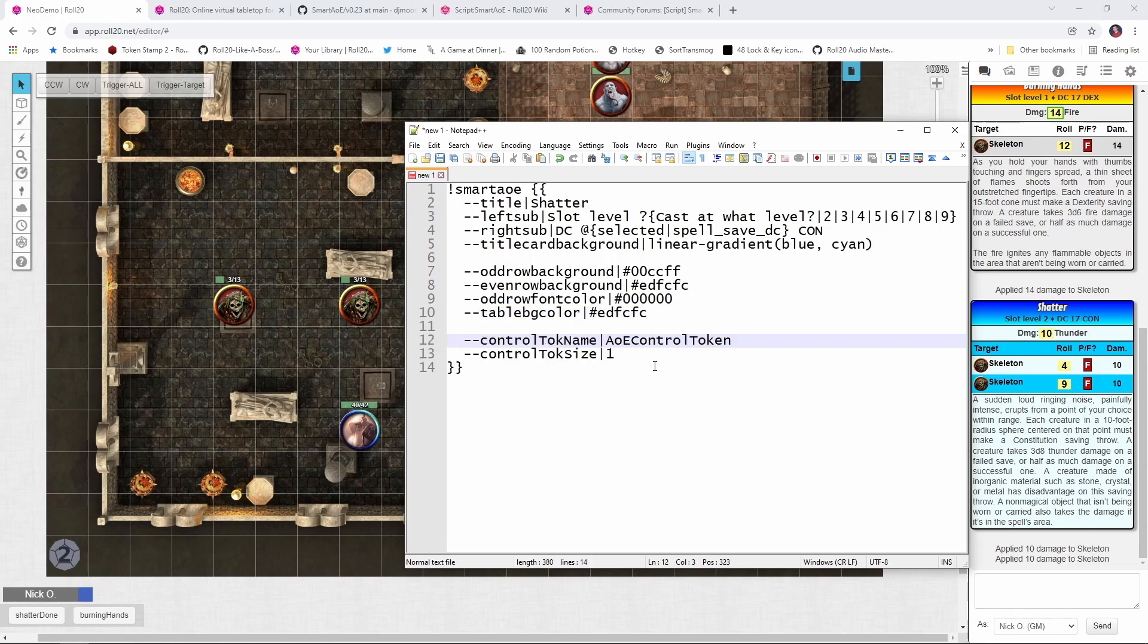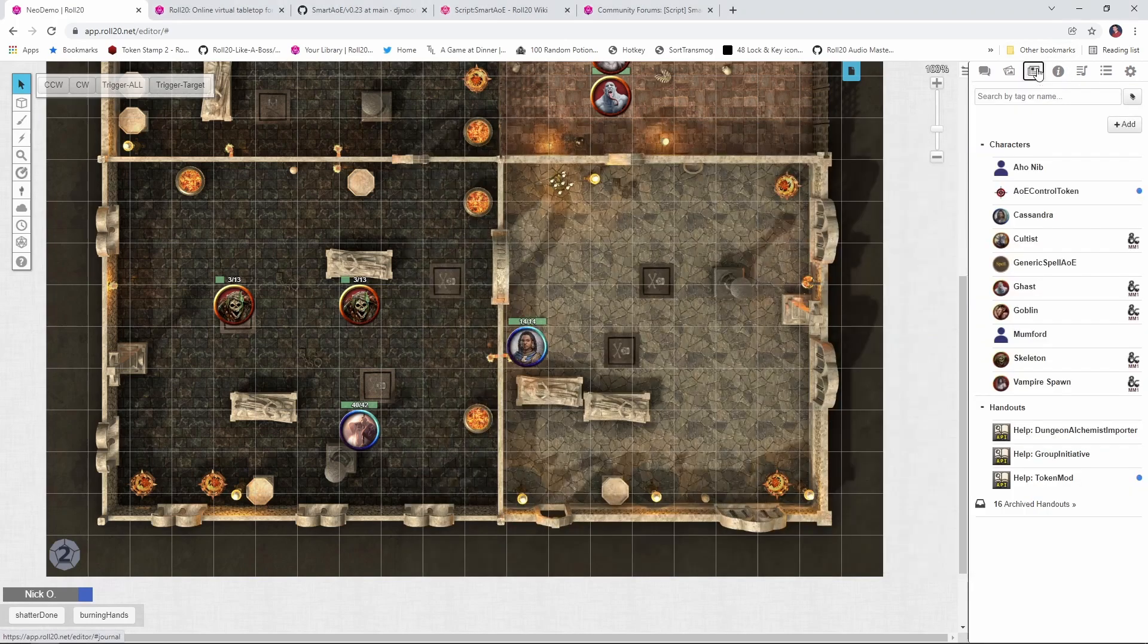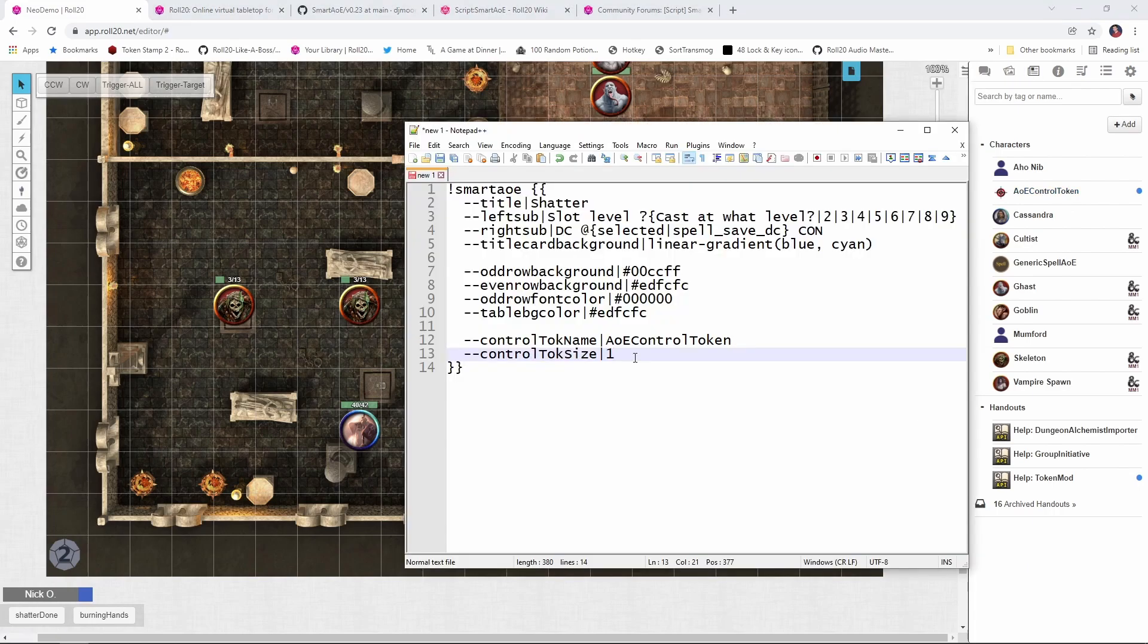You can also set the table background color, which is what's going to show up down here. This next chunk defines what token will be used for targeting. So you'll want to set this to AOE control token, which is the character sheet that was created when you installed the script. And you'll want to set the control toque size to one, which means that the targeting token will take up one square on the battlefield.